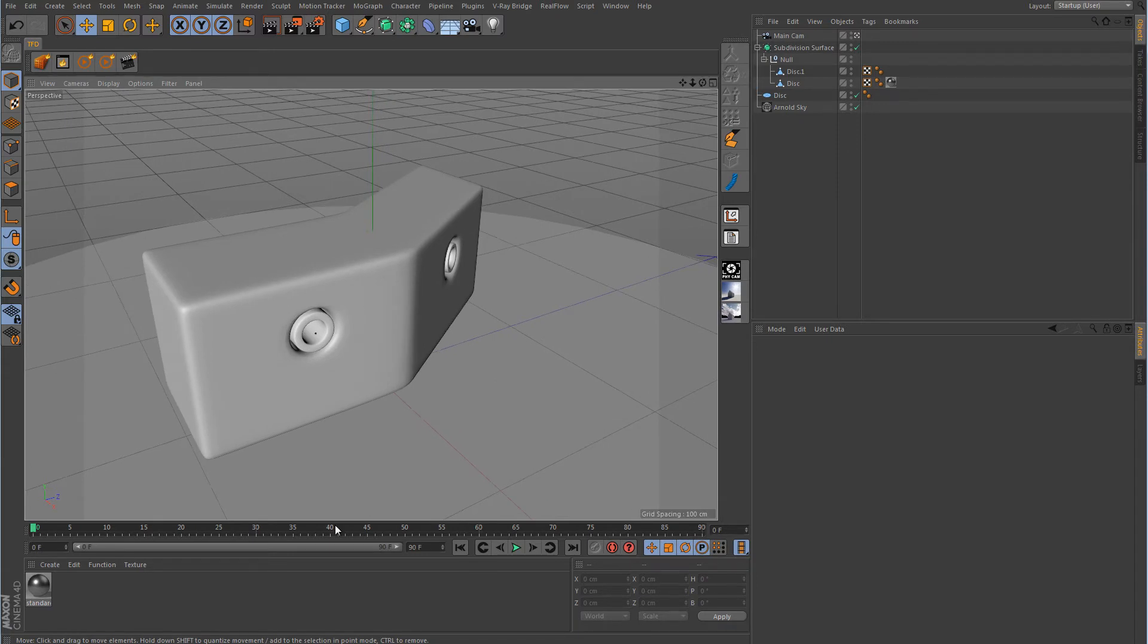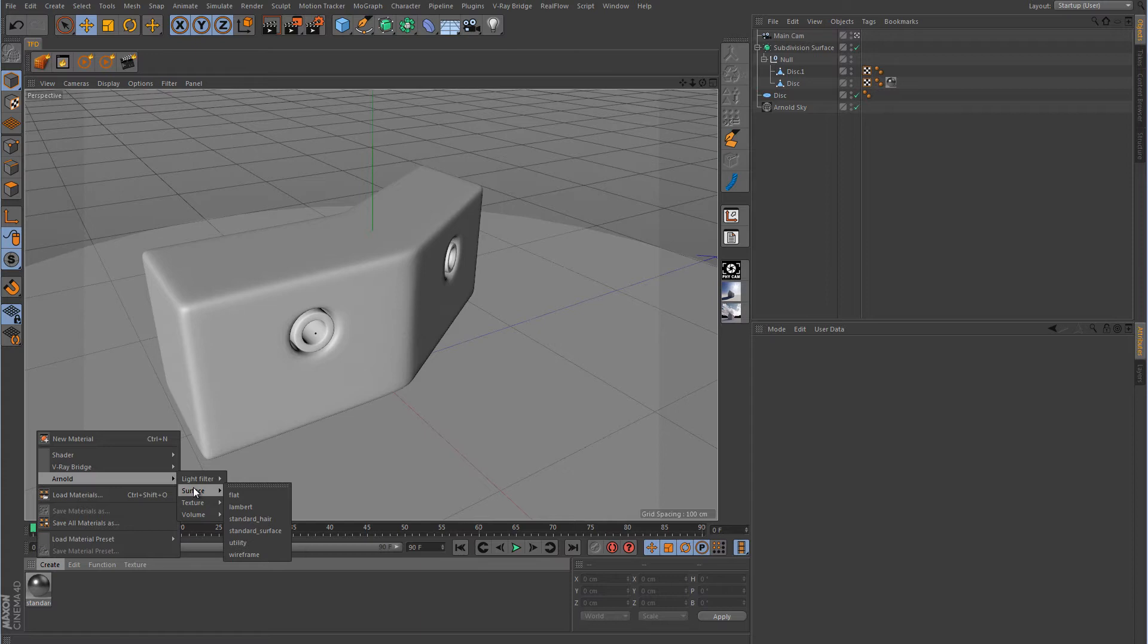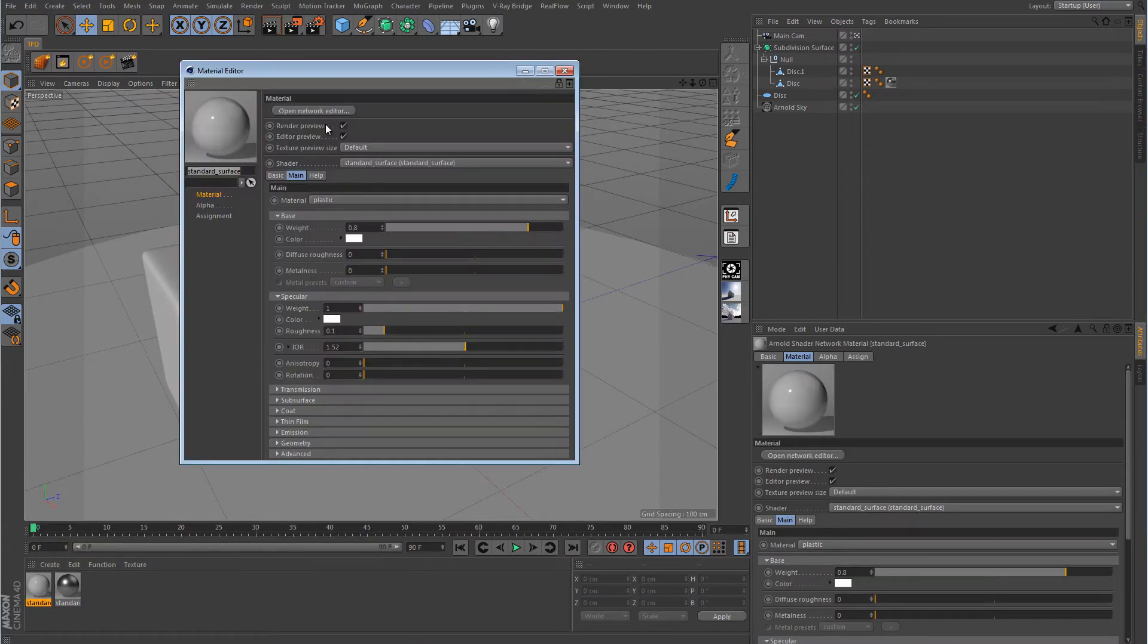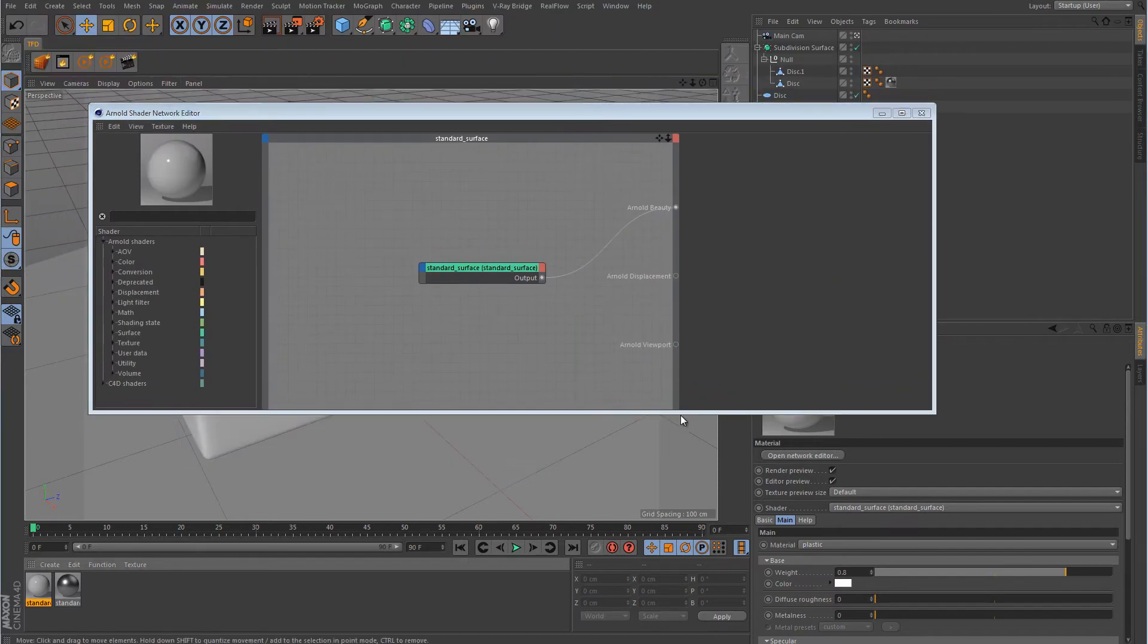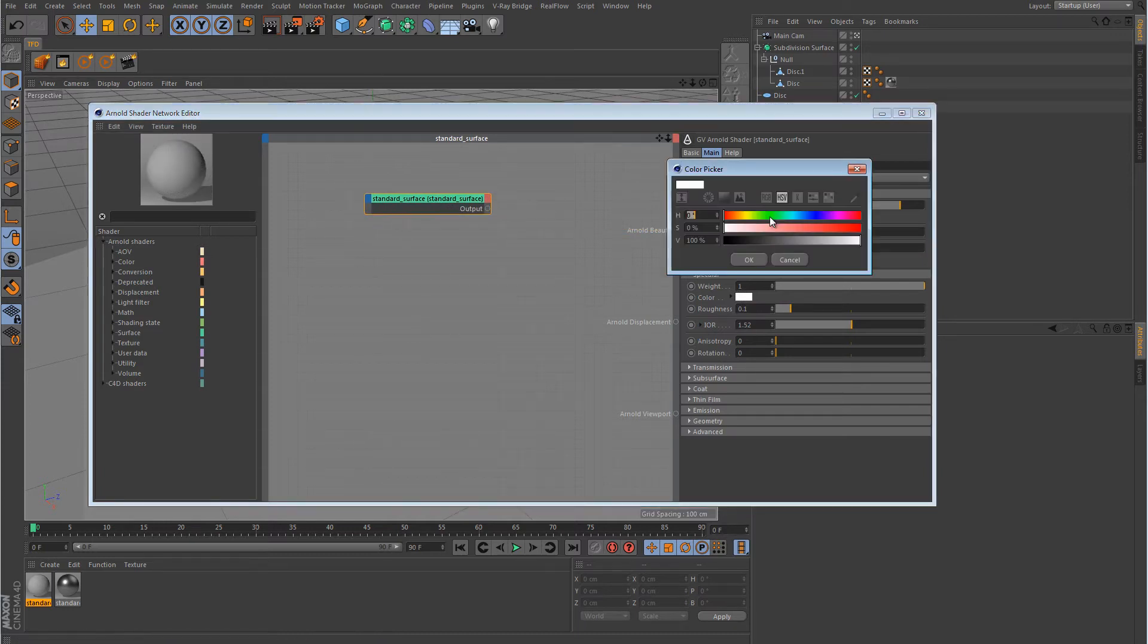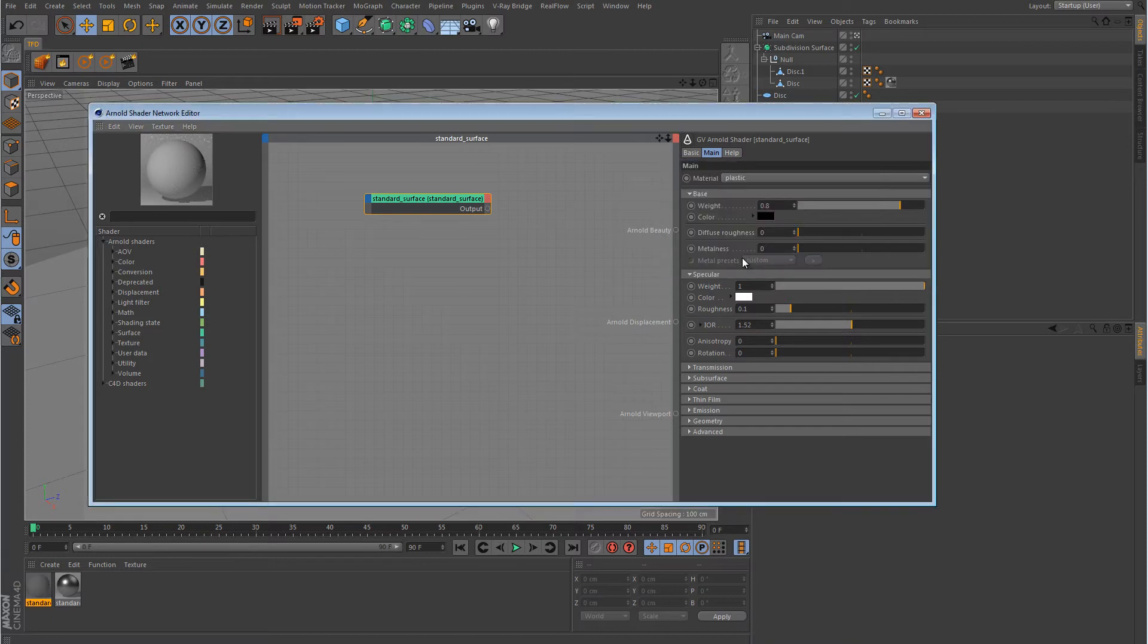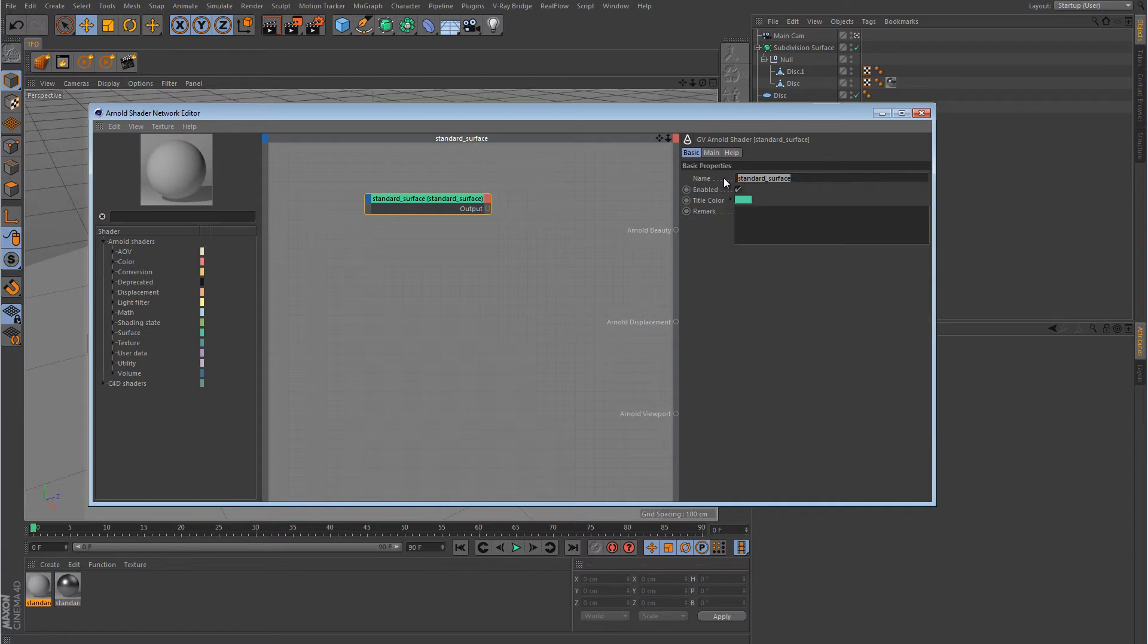Alright, well the first thing we want to do is create a new material. So I'm going to create a new Arnold surface standard surface. I'm going to open up the network editor. I'm going to disconnect that. And this standard surface, we want to change the color to black because I'm just going to stick with something very basic. This is going to be a flat diffused black plastic type of material. And I'm going to change the roughness to 0.5 and the index of refraction will make 1.3. I'm going to go over here into the basic tab and I'm just going to rename this to base black.